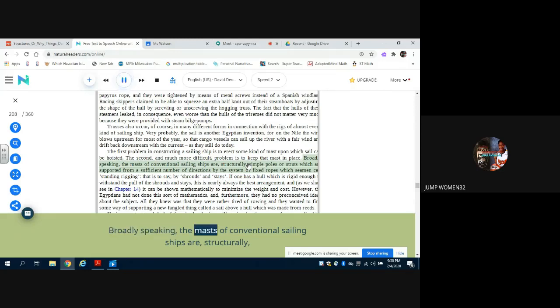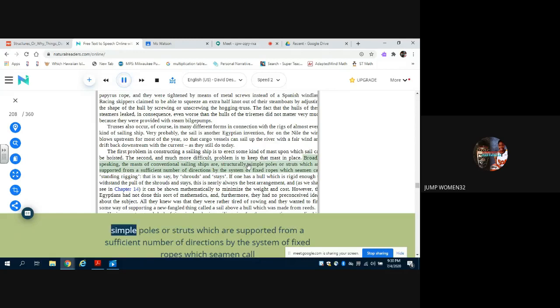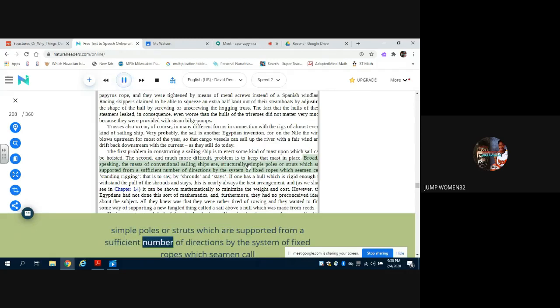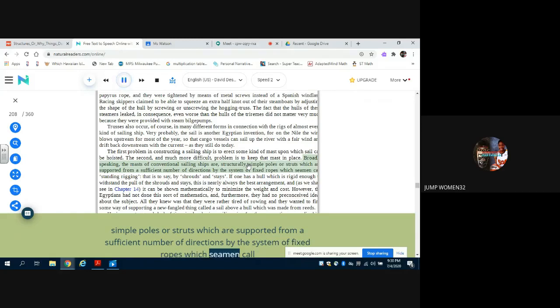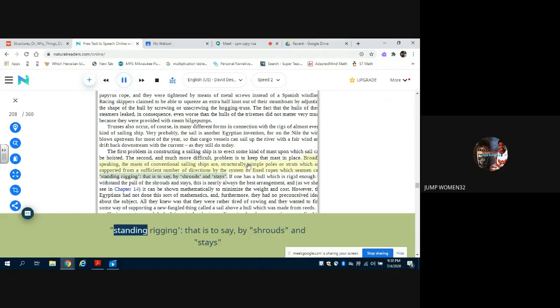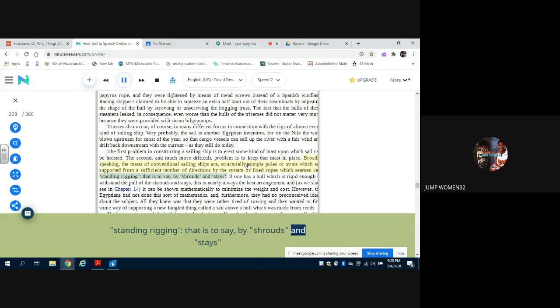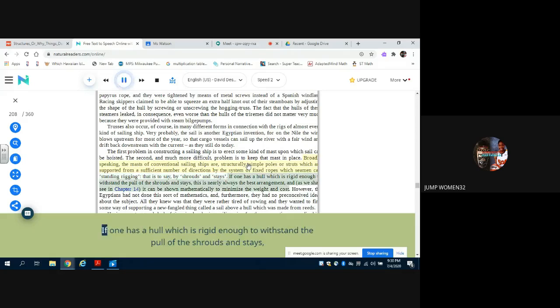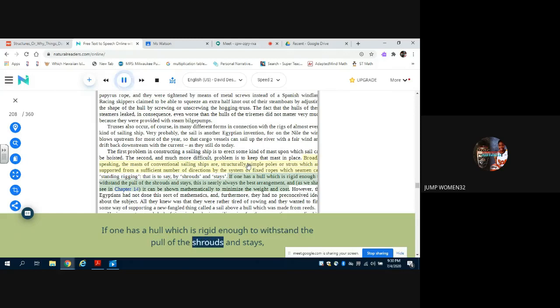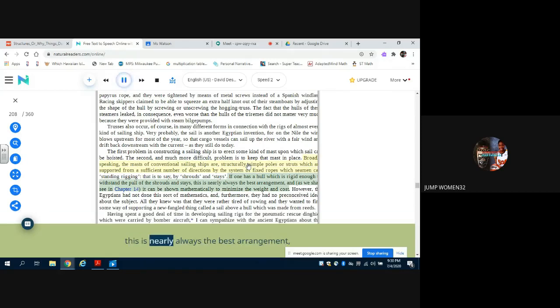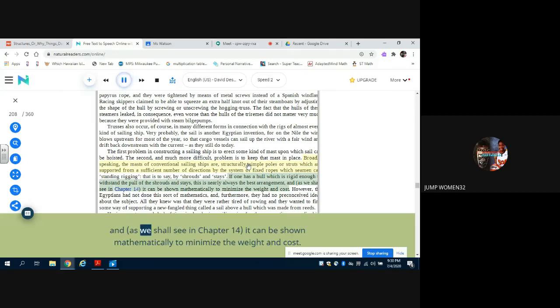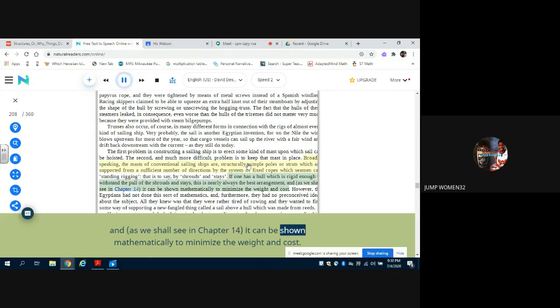Broadly speaking, the masts of conventional sailing ships are, structurally, simple poles or struts which are supported from a sufficient number of directions by the system of fixed ropes which seamen call standing rigging - that is to say, by shrouds and stays. If one has a hull which is rigid enough to withstand the pull of the shrouds and stays, this is nearly always the best arrangement, and as we shall see in Chapter 14, it can be shown mathematically to minimize the weight and cost.